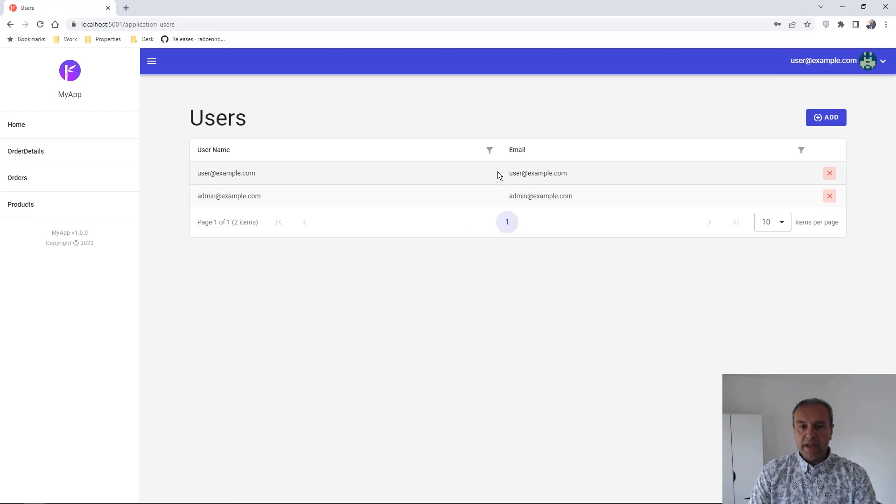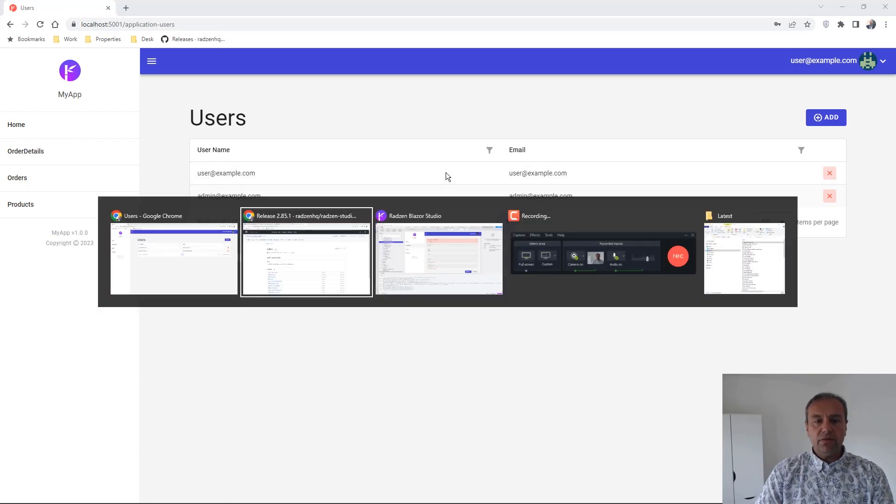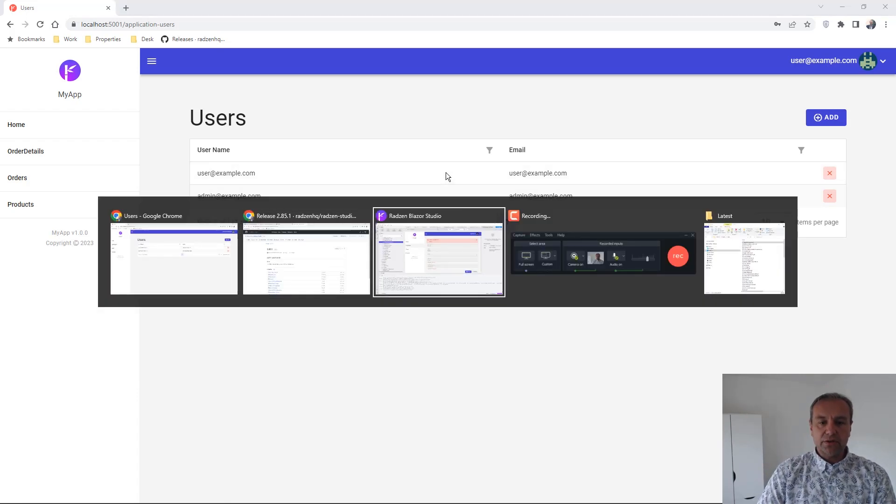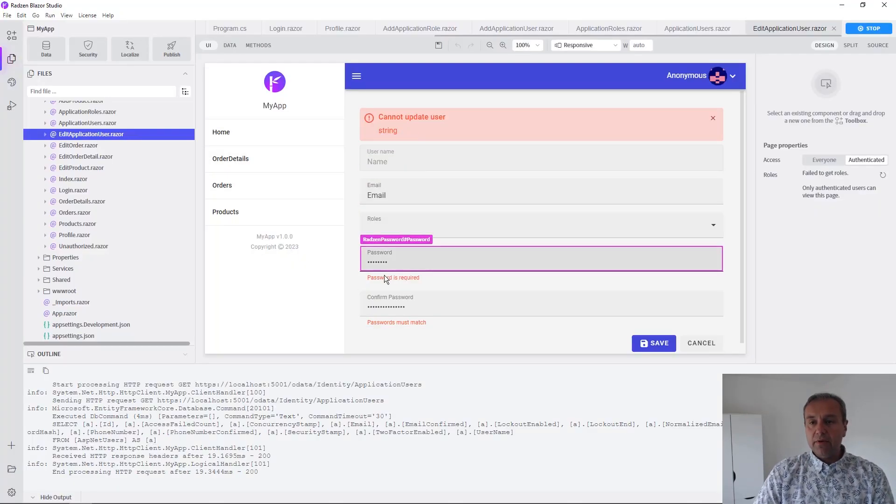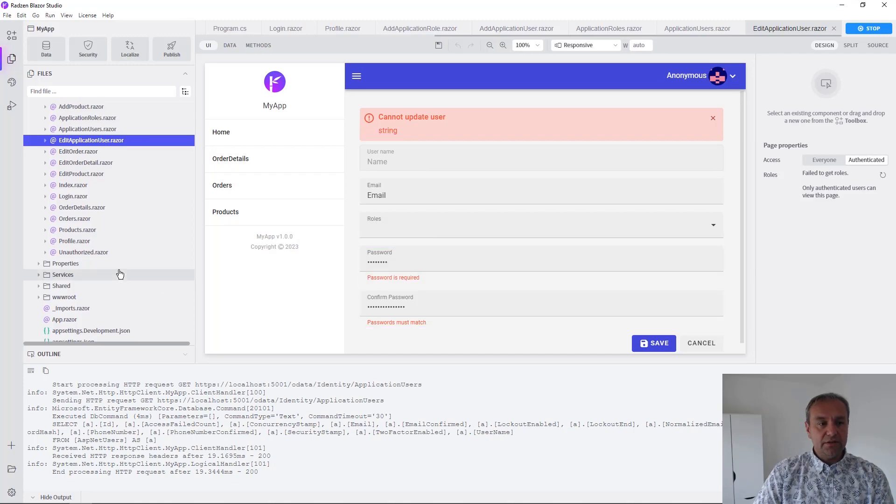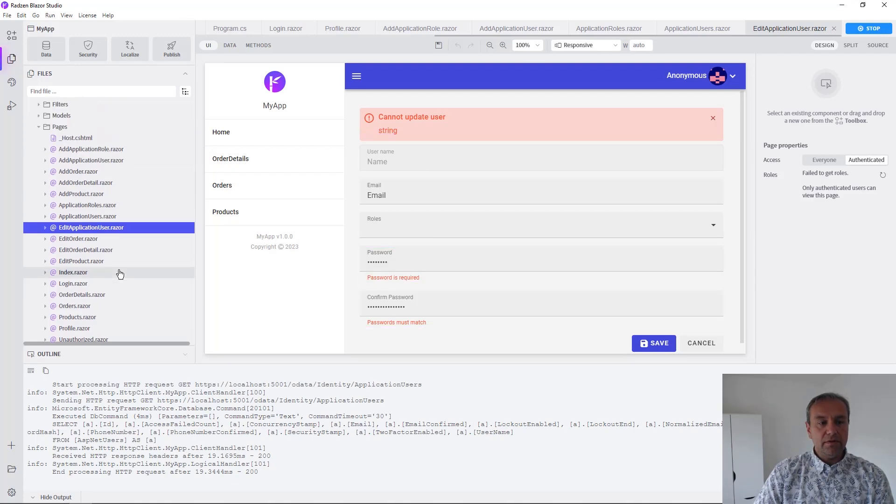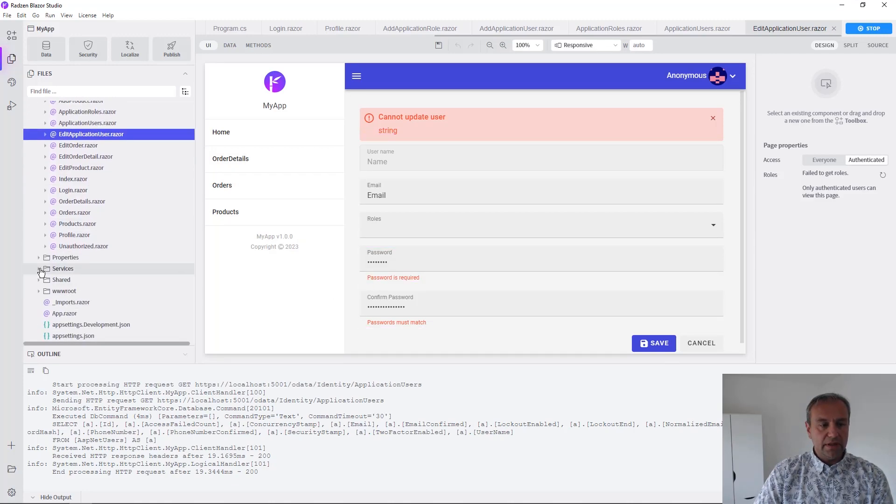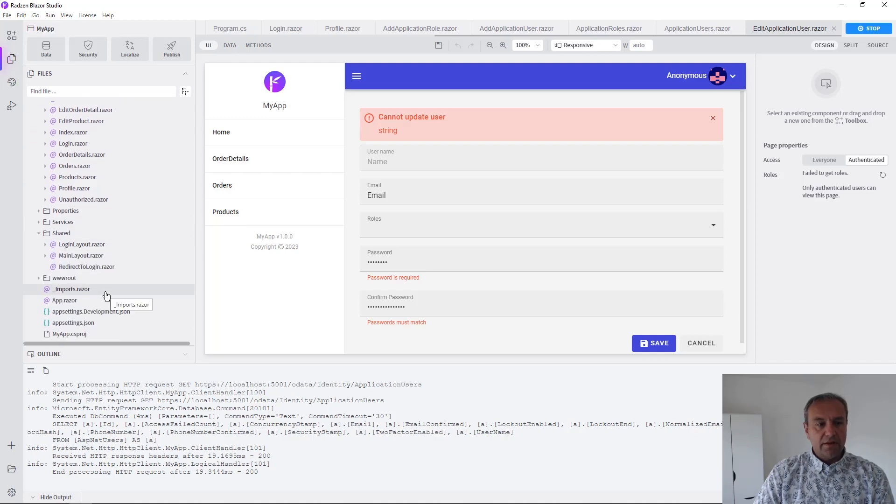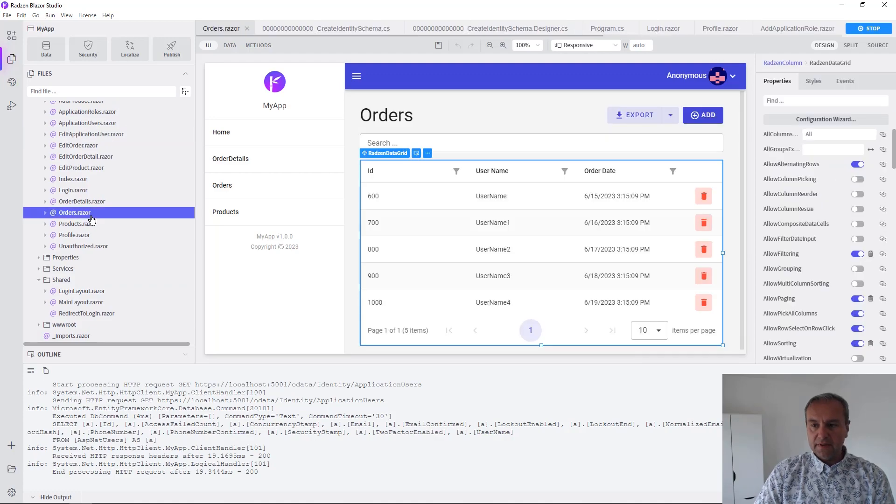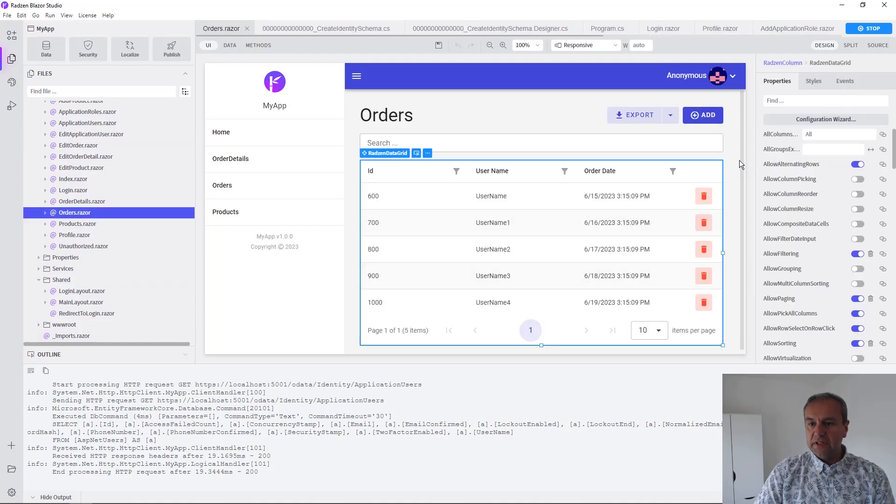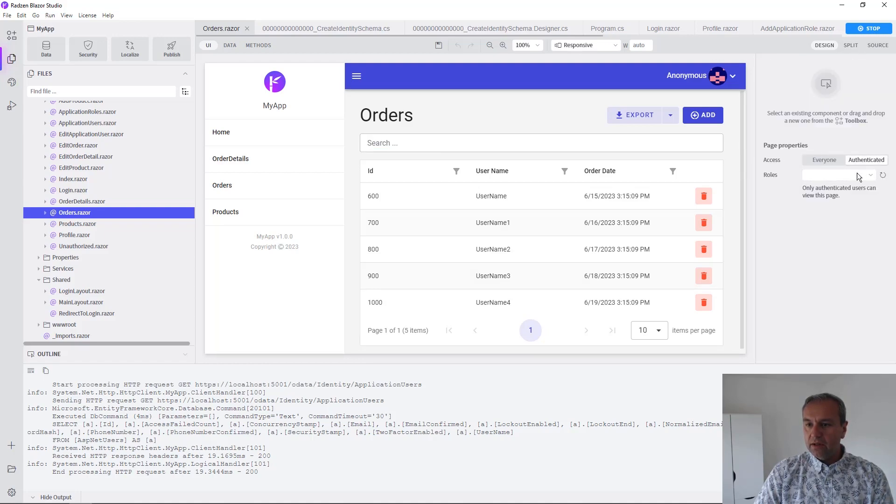Let's return to Redzen Blazor Studio to enable some pages to be visible for admins only. We can do that from the page properties. Let's say that this page should be available only for admin roles. You can select the admin role.